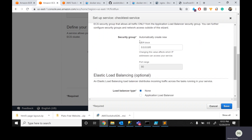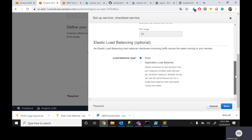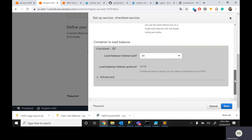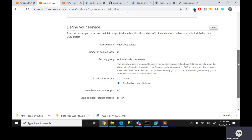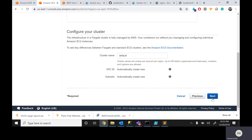The third step is about the service — how many tasks you want to execute. For best practice I'll go for two tasks. For security group, I'm opening it to everyone. I'm specifying an application load balancer — the ALB port number is also 80. I click Save, then Next.